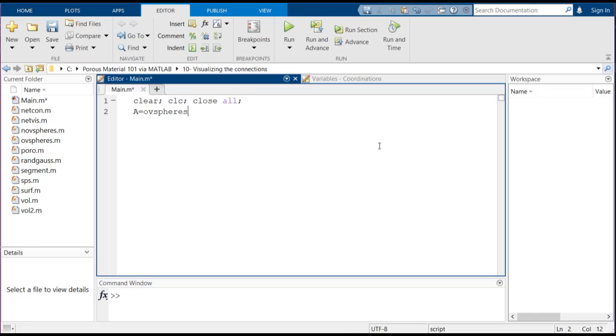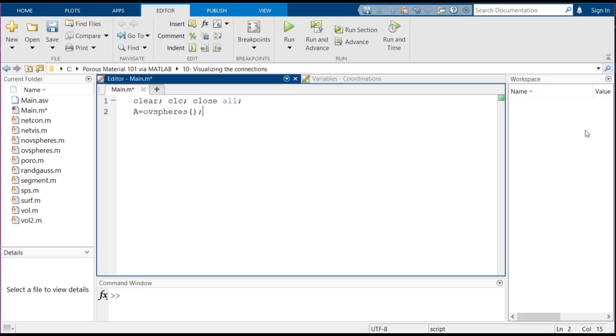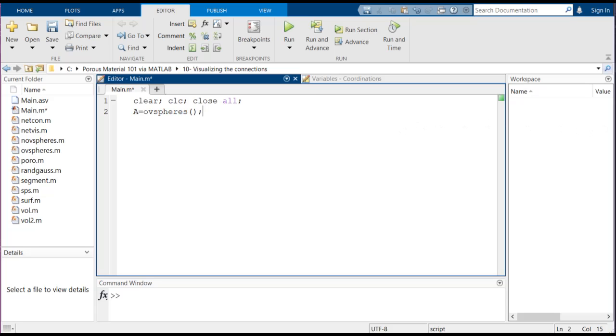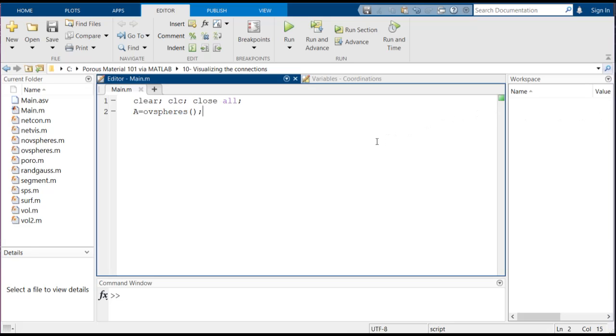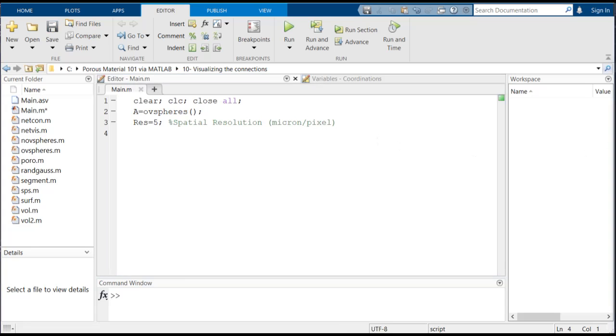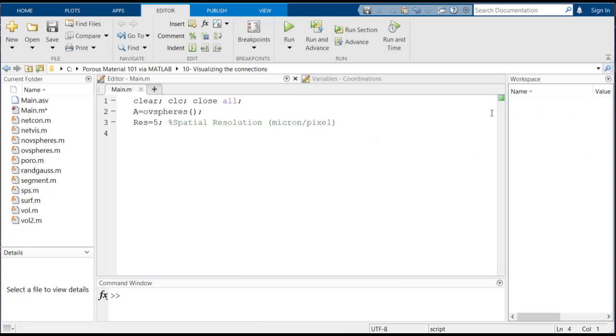Here we are using ovlp_spheres which creates an array consisted of overlapping spheres. Then we assume a spatial resolution as we have talked before. Here we are assuming that each of the voxels is representing five microns in the real world. Then using another previously developed function known as segment, we're going to use watershed segmentation algorithm to break down the array.